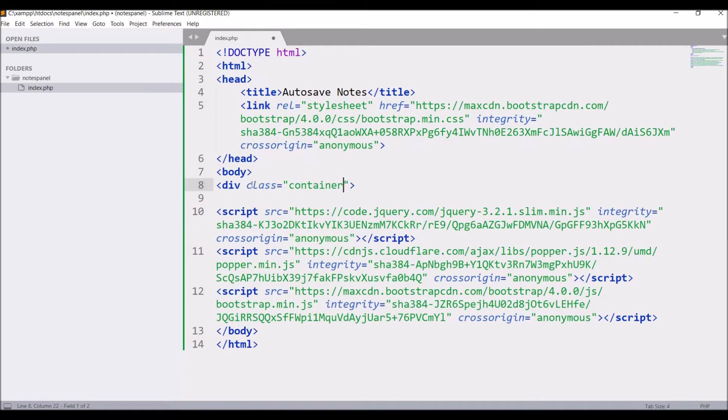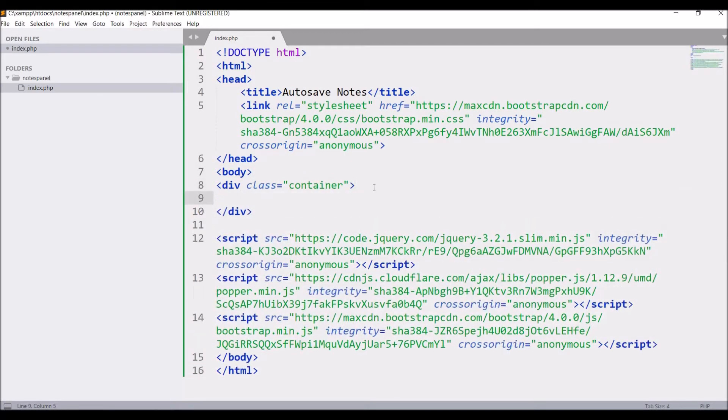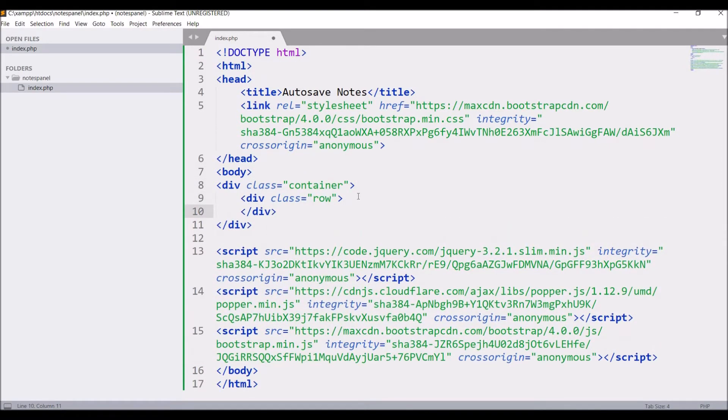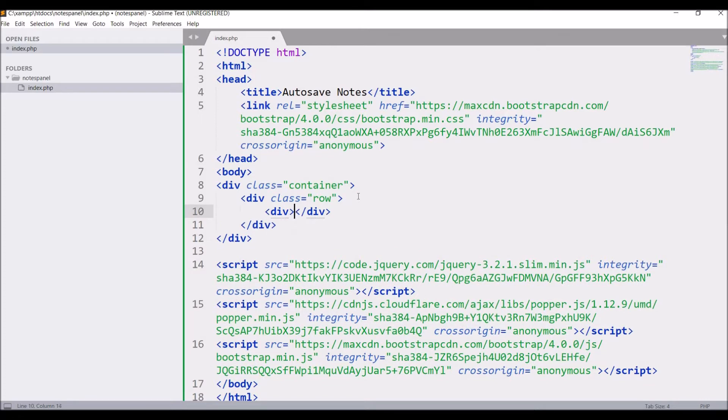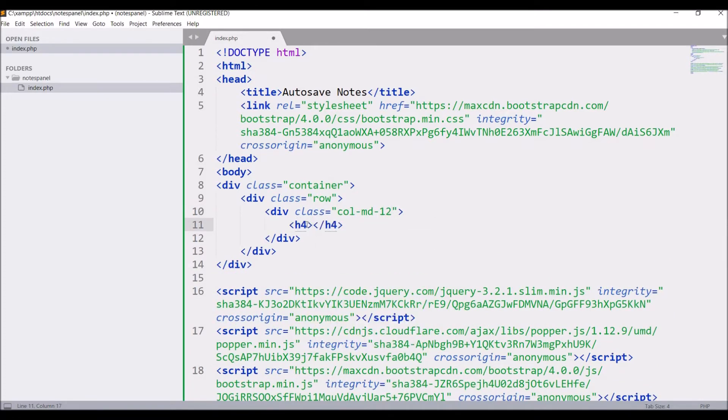After that create div with class container. Another div with class row. Then class column d12. After that h4. Auto save notes data.